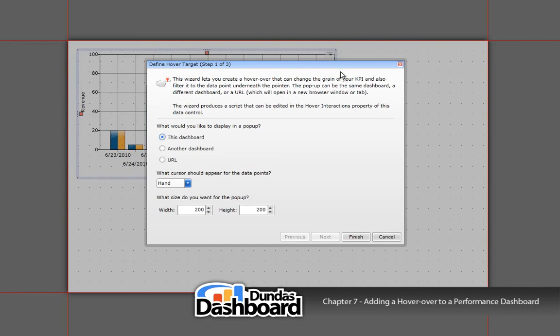Choosing the first option will allow you to show this dashboard. This is useful when we want to see a more granular level of grouping. In our case, if we wanted to, we could have had our chart show the month trend of that year.